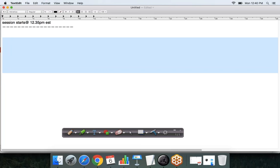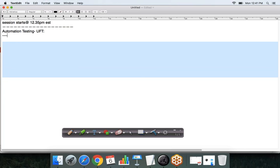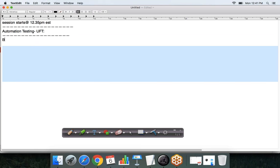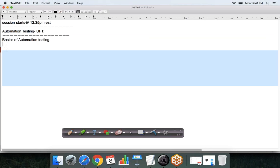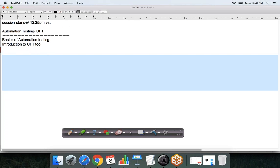This is Priya, and we will start with a new topic: automation testing using UFT. Under this session we are discussing different topics like basics of automation testing, then introduction to the UFT tool, and after that we will see how to record the script and run the script.